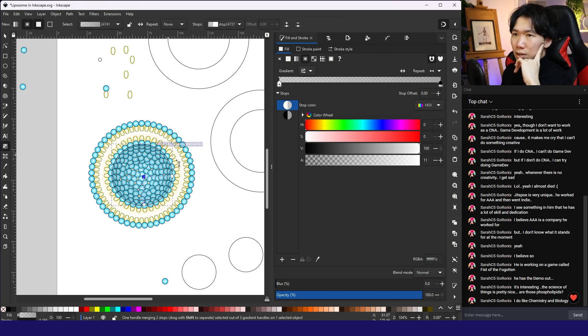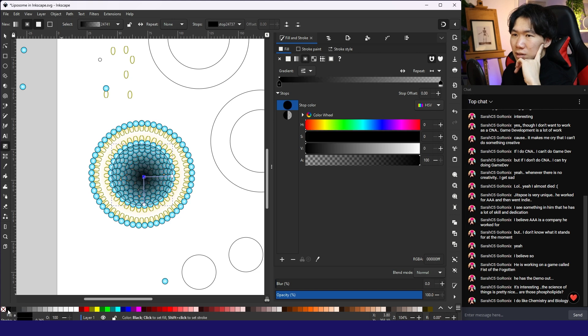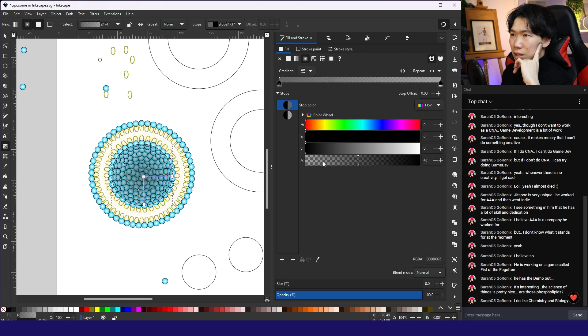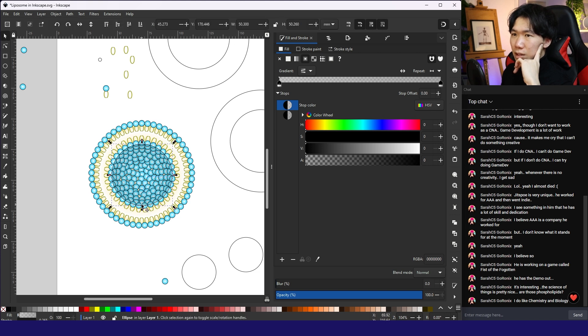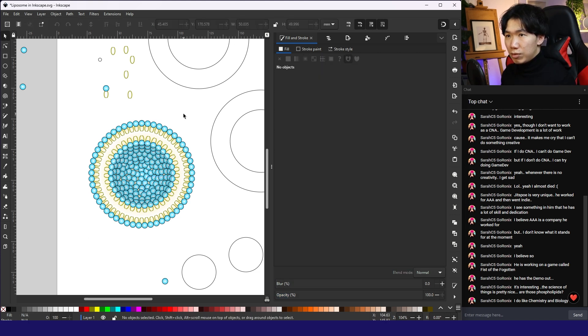The color also needs to be black at the center. But then opacity zero. And then the outline, then we remove it.